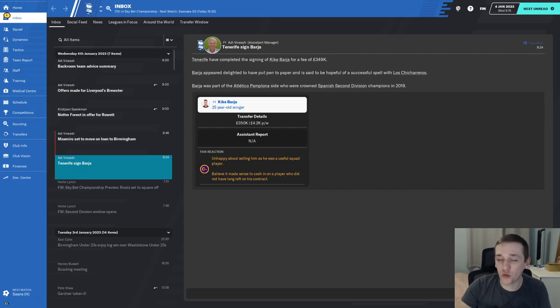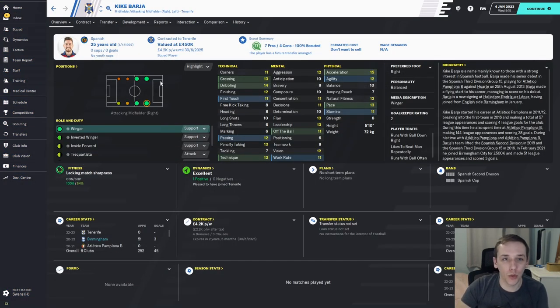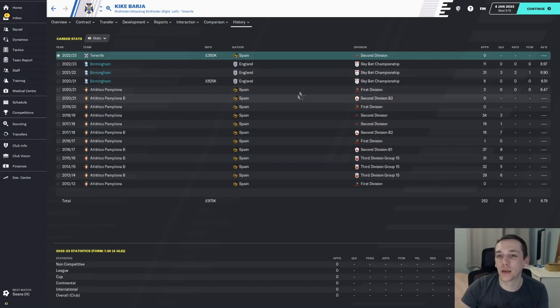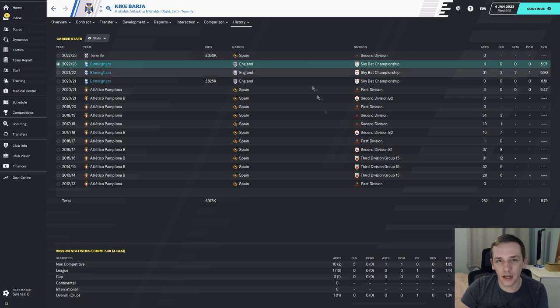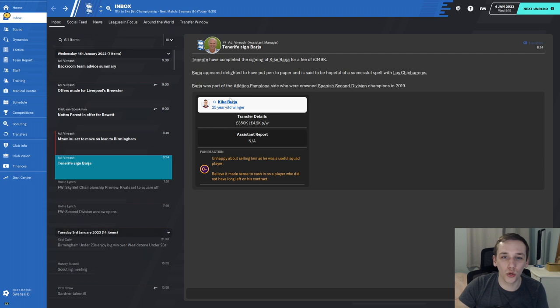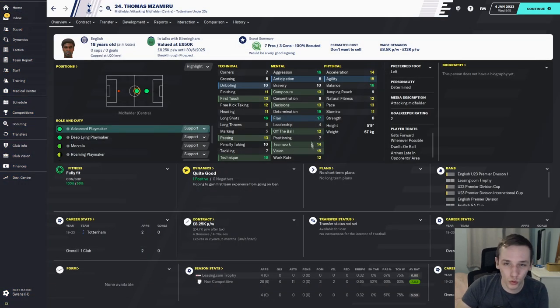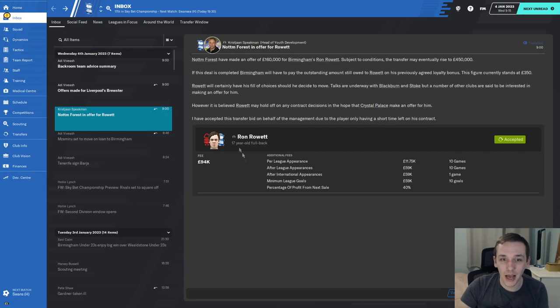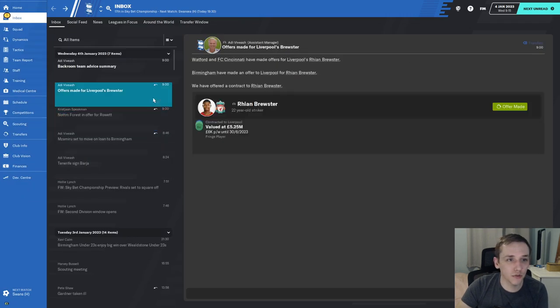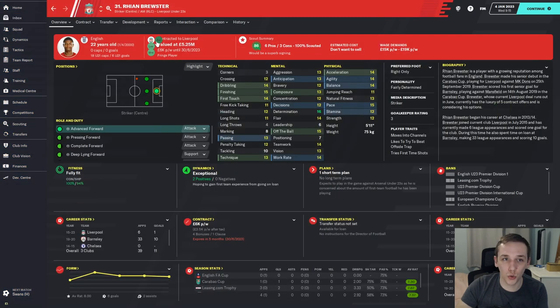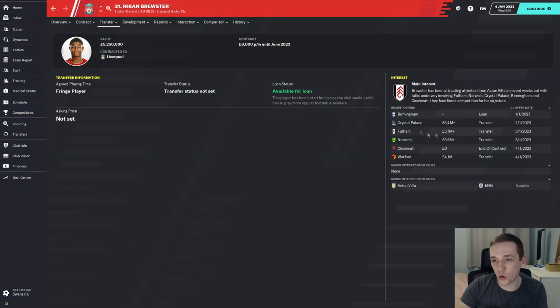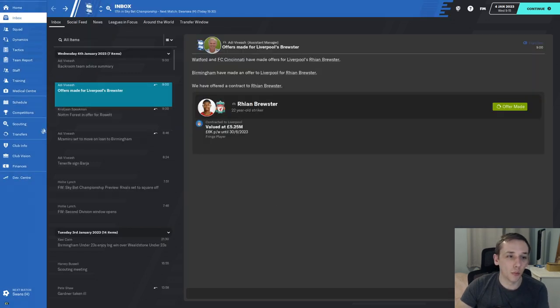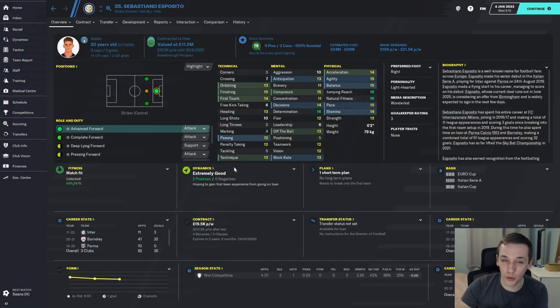One deal agreed before January was Kiki Abagis joining Tenerife for £350,000 and £4,200 per week in wages. He was a winger who got no game time under me. He has left the club and it looks like we'll be confirming Thomas Mazamiru, who will be our first-choice attacking midfielder even before Fran Villalba leaves. Ron Rowett has another offer from Nottingham Forest. Everyone's going in for Rian Brewster now, so we probably won't complete that deal, but nobody else is coming for Esposito, which is the main signing.